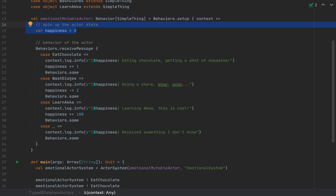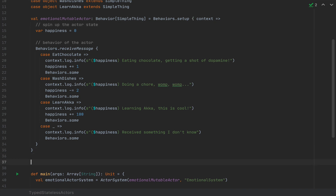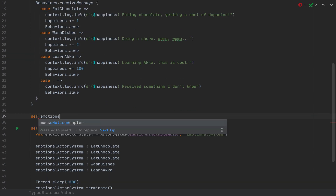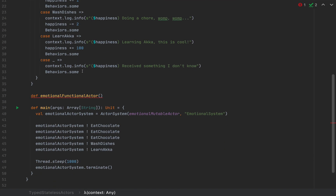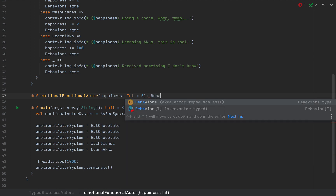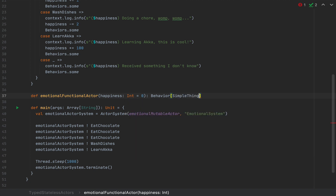Now I'm going to show you how to write the exact same actor without needing a variable. Instead of a variable, we'll use a method that takes an int argument and returns a Behavior. I'll define a method called emotionalFunctionalActor. Instead of having a variable, I'll put every piece of mutable state as method arguments — so happiness: Int = 0. The return value of this method is Behavior of SimpleThing.